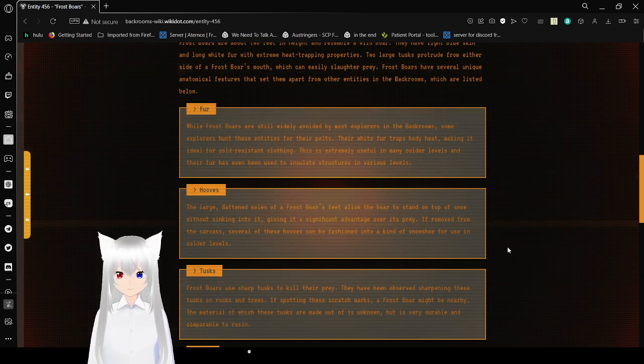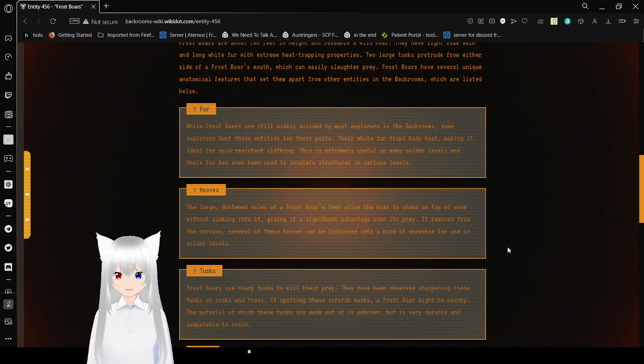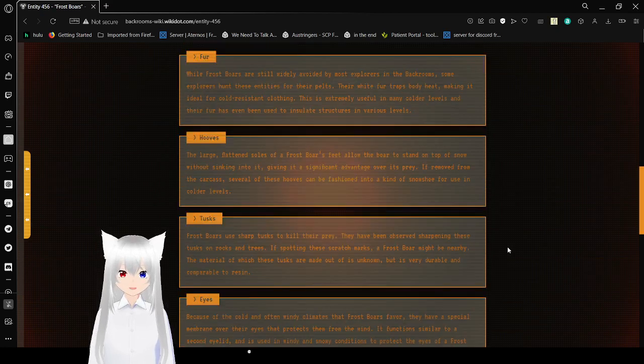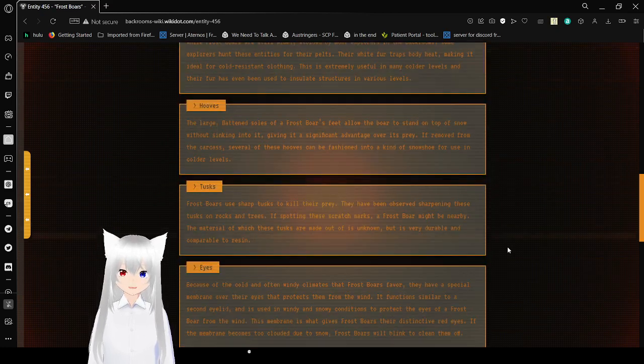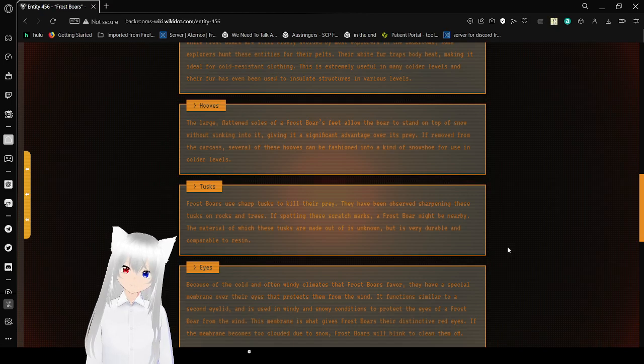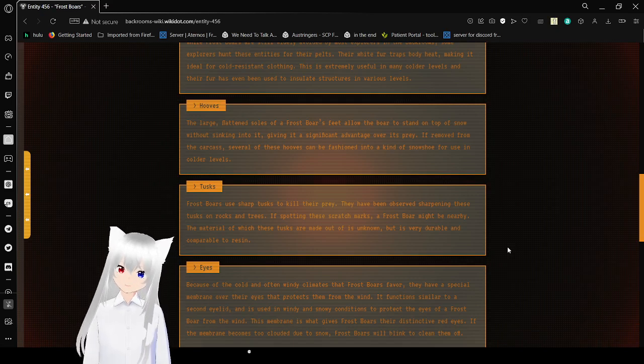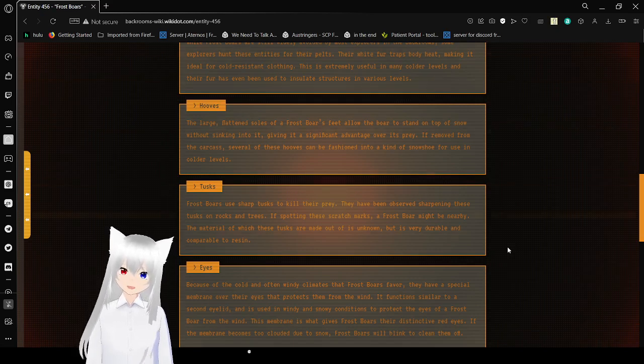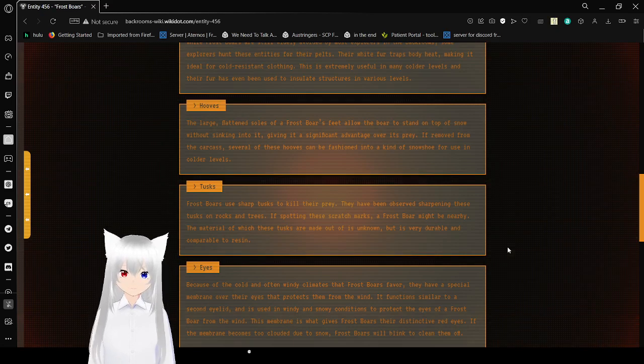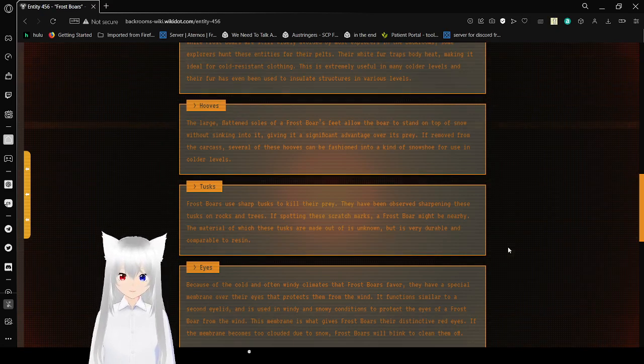Hooves. The large, flat-ended soles of a Frostbores feet allow the bear to stand on top of snow without sinking into it, giving it a significant advantage over its prey. If removed from the carcass, several of these hooves can be fashioned into a kind of snowshoe for use in colder levels.